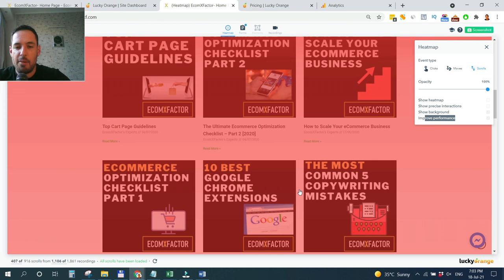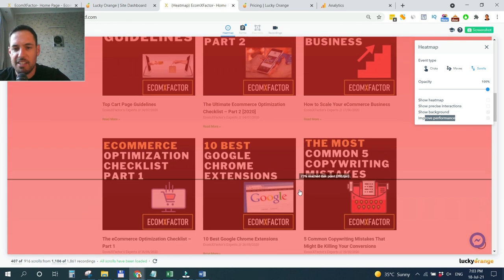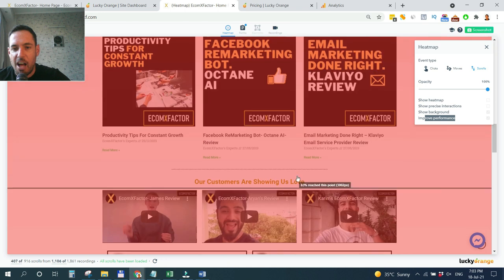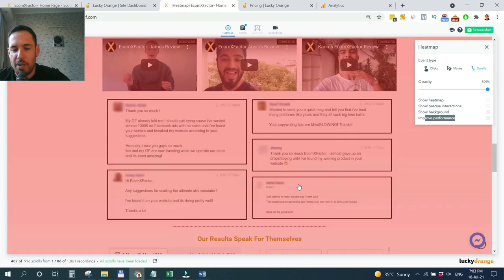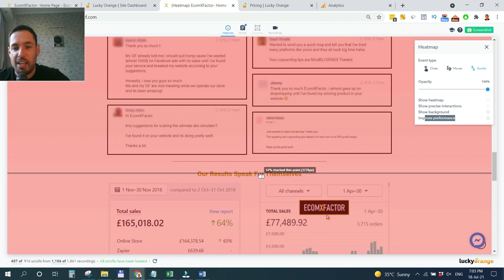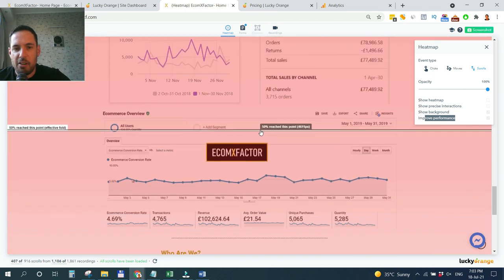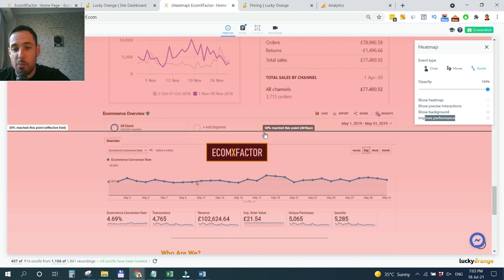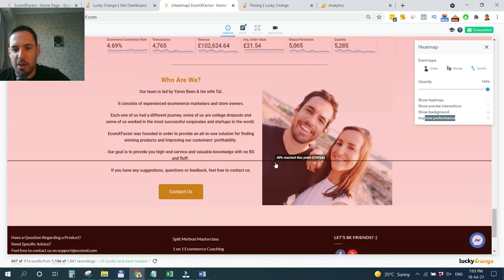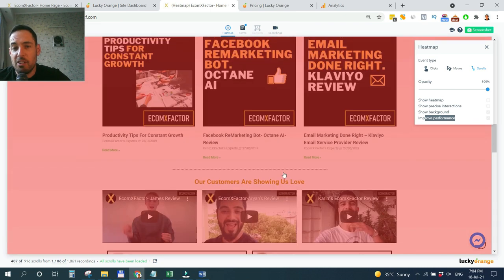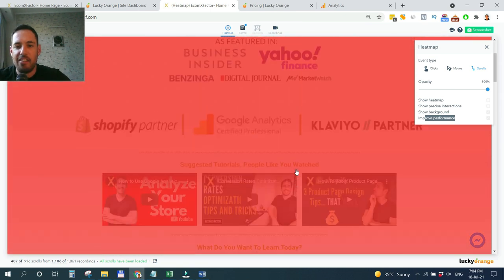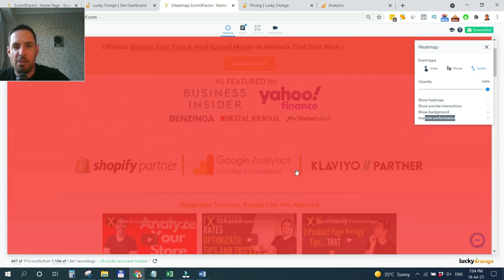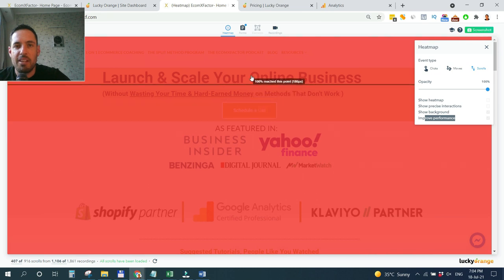This means you might reconsider reordering the page, putting the reviews in a higher point in the page, because the reviews are very important. Obviously, we need to test this. But this is a great tool that shows you exactly how low did people scroll in your page, especially if you have long form pages. As you can see here, from this point onwards, only 50% of the people went down. This gives you a general idea in regards to the customer's behavior in your web store or in the specific page.